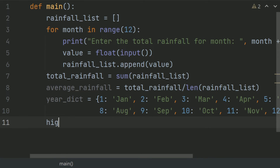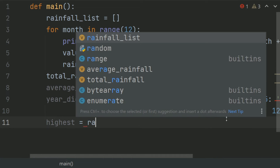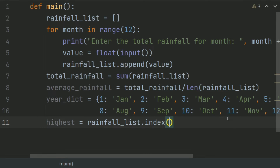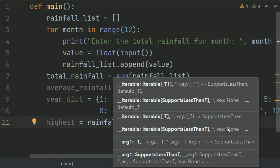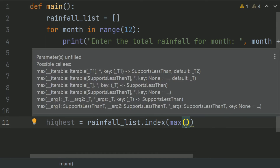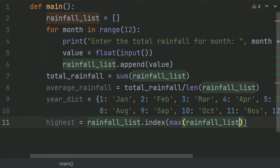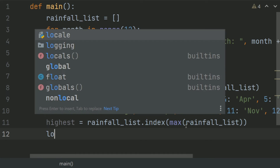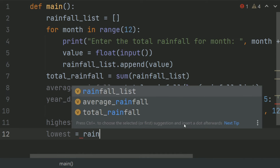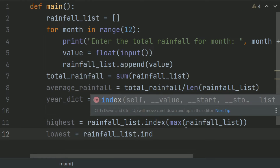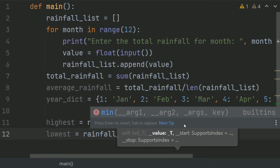Now create a variable highest and set this equal to rainfall list dot index of max of rainfall list. Then for the lowest, create a variable lowest and set this equal to rainfallList.index of min of rainfallList.